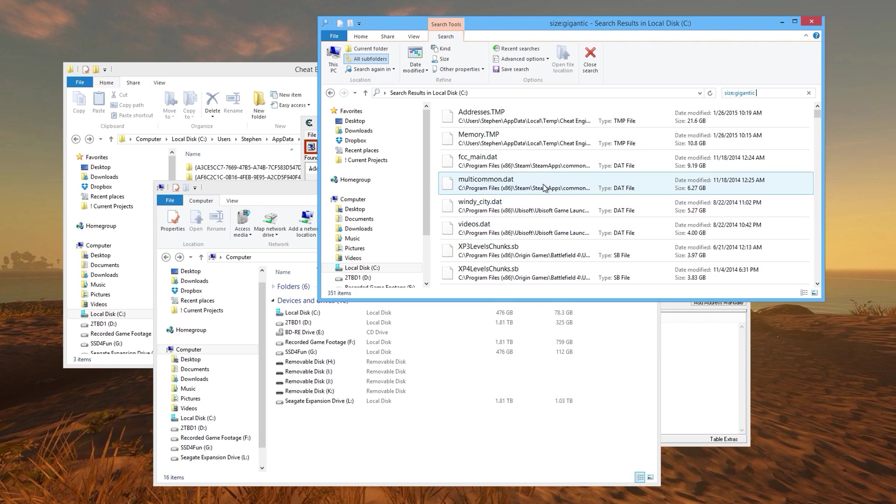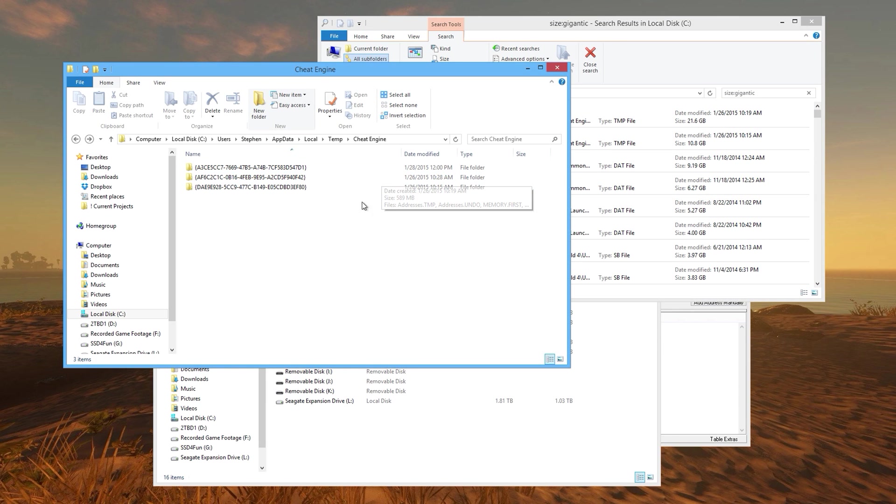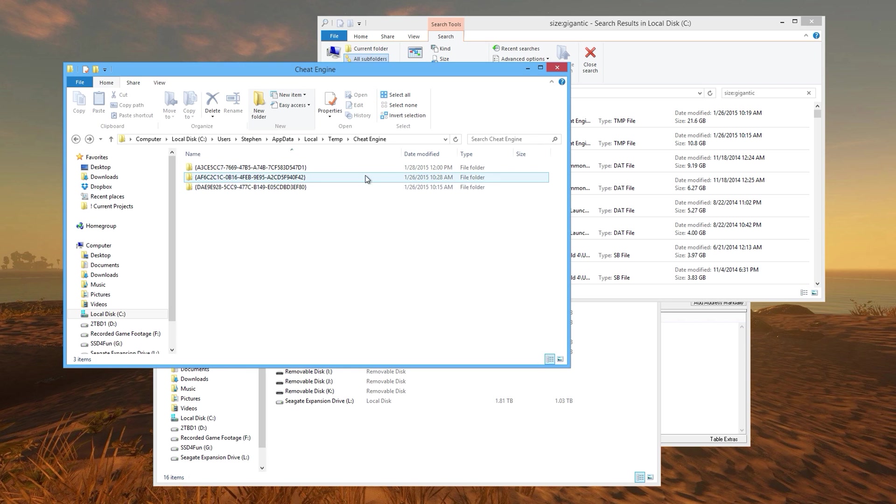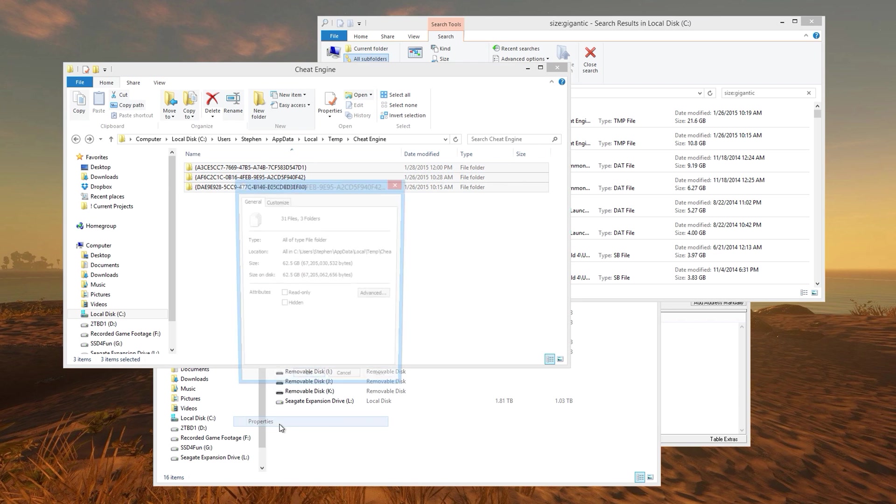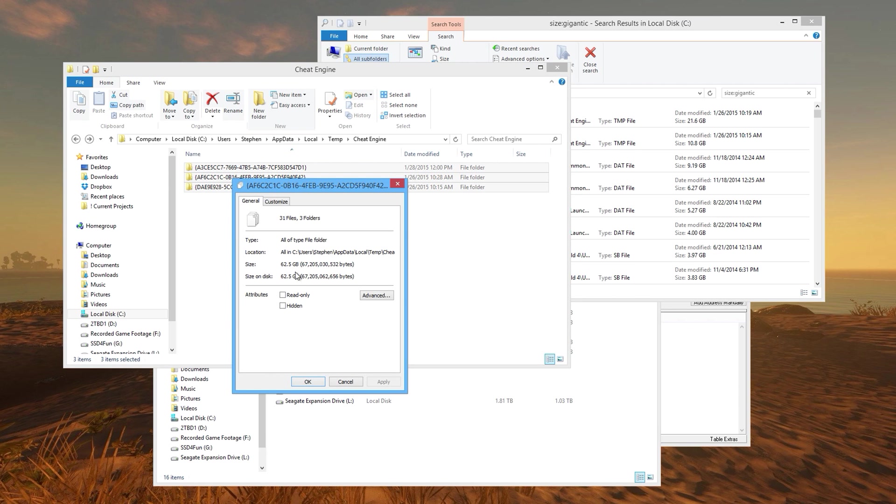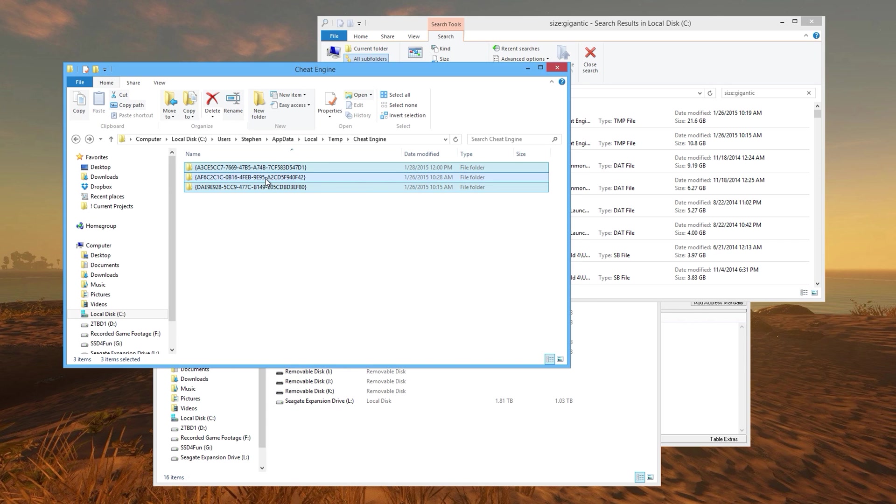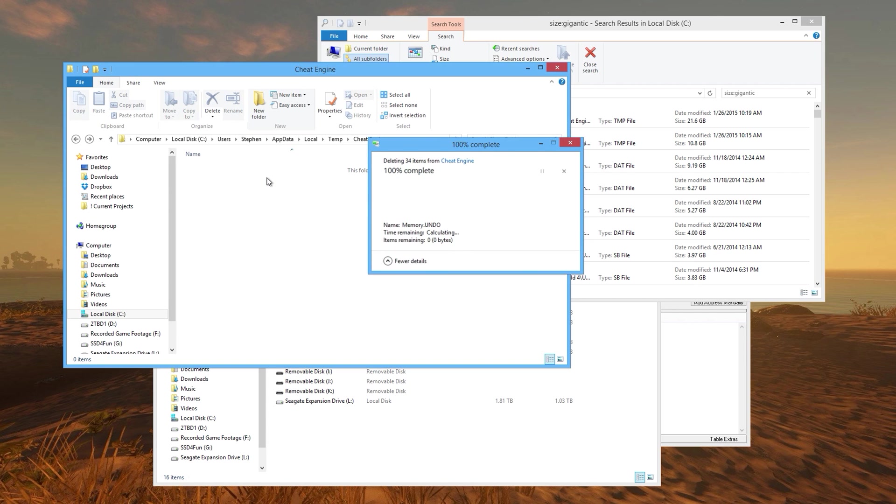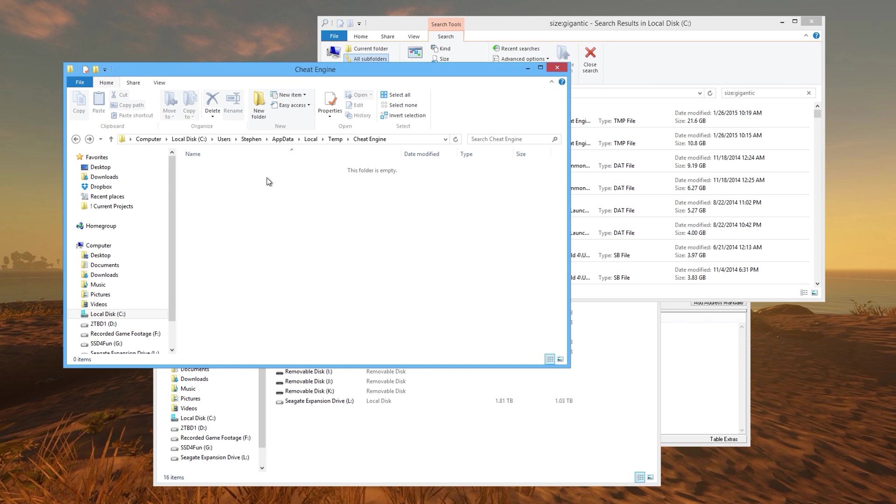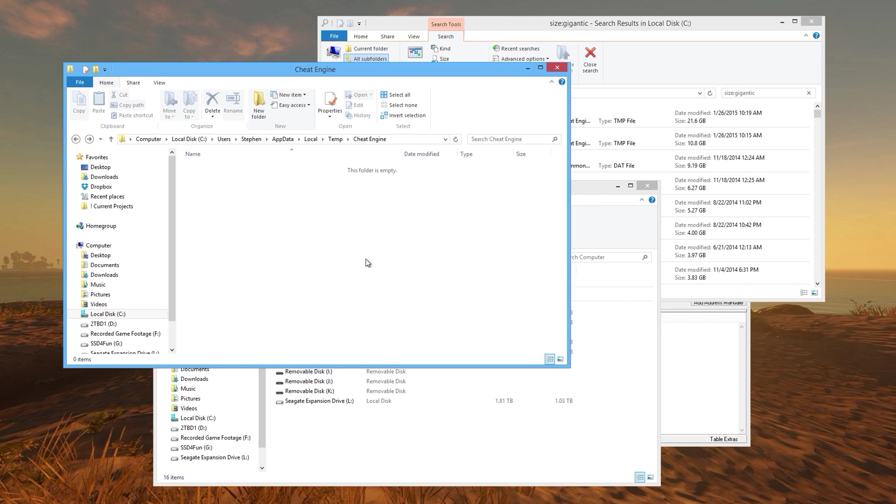Once you go to the location of that temp directory, here's mine with these files written to the default location. You can check out your properties and this whole collection is 62 gigs. I'm just going to delete all of that. There, go back to my C drive and bam, 140 gigs free just like that because of Cheat Engine's temp files.